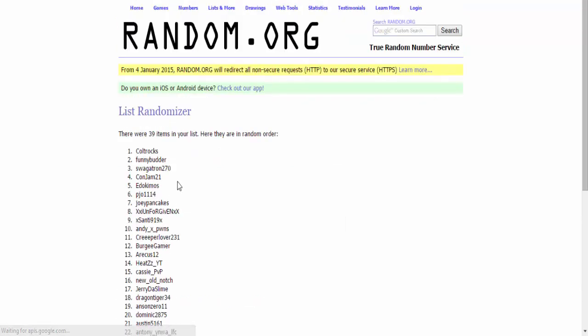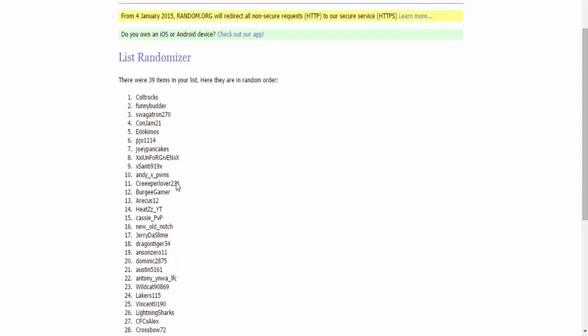Here we go. Here are the winners. Colt Rocks is first. Colt Rocks, you win 5 million. Funny Butter, you're second. You win 2.5 million. And Swaggertron 270, you are third. You win 1.25 million.